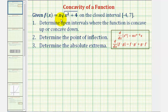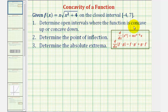We're given the function f(x) = x times the square root of the quantity x² + 4, on the closed interval from negative four to seven. We first want to determine the open intervals where the function is concave up or concave down, then we'll determine any points of inflection, and then determine the absolute extrema.